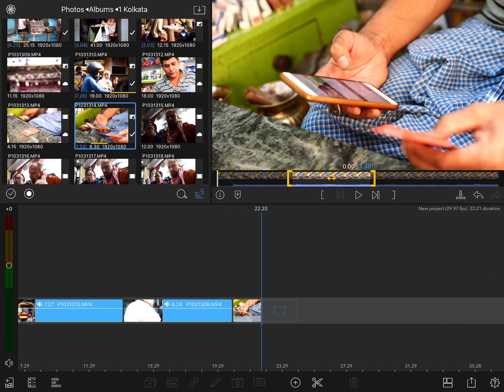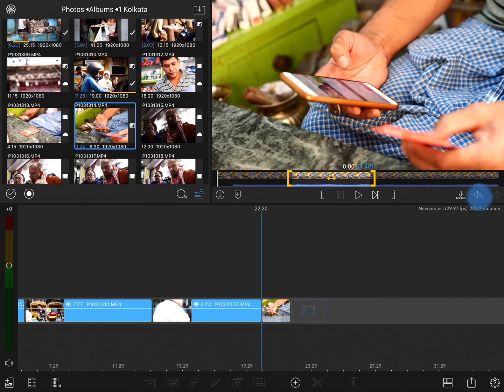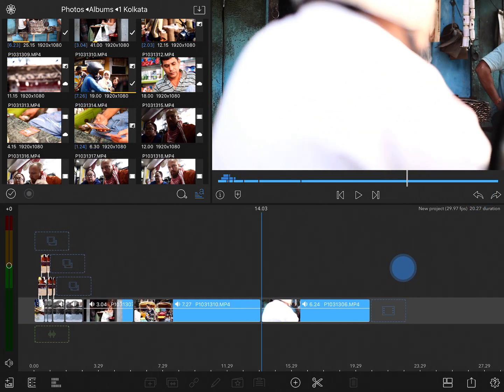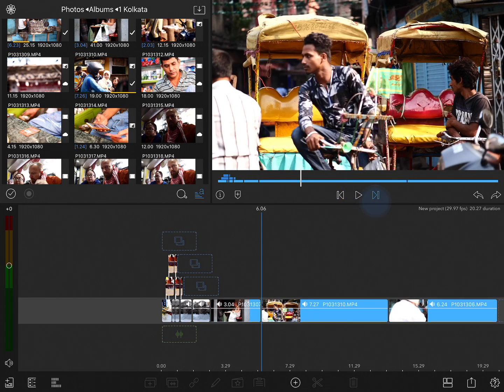Now, in this case, because the playhead was at the end of the timeline, it just added it to the end of the project. However, if I undo that and then position the playhead between two existing clips, and if I want to make sure that I get exactly to the spot between the clips, I could use the event navigator tool.